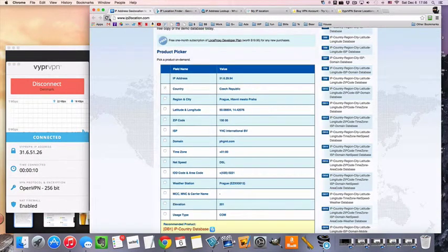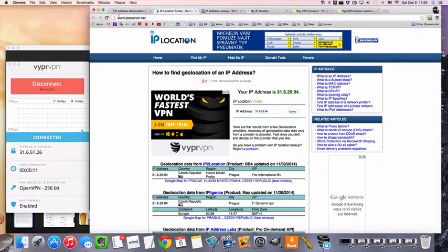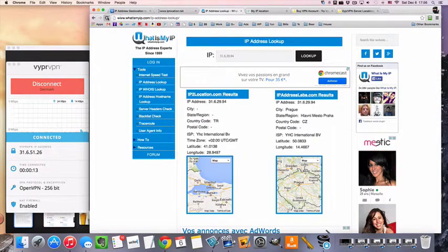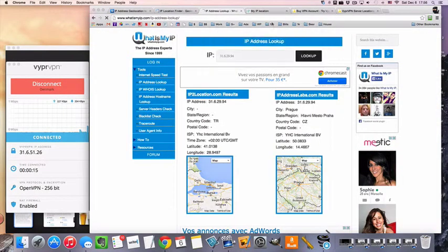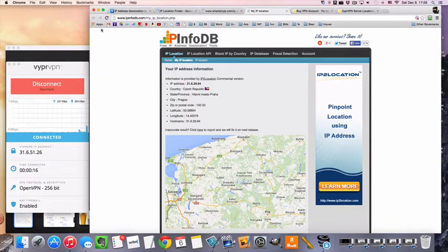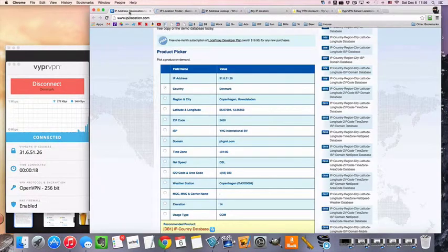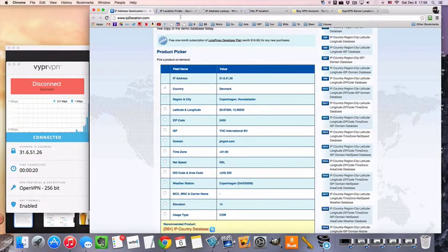And to show that we're in Denmark, we're going to reload these IP sites and we're going to see where they show. Now if they behave, they're going to show us in Denmark.